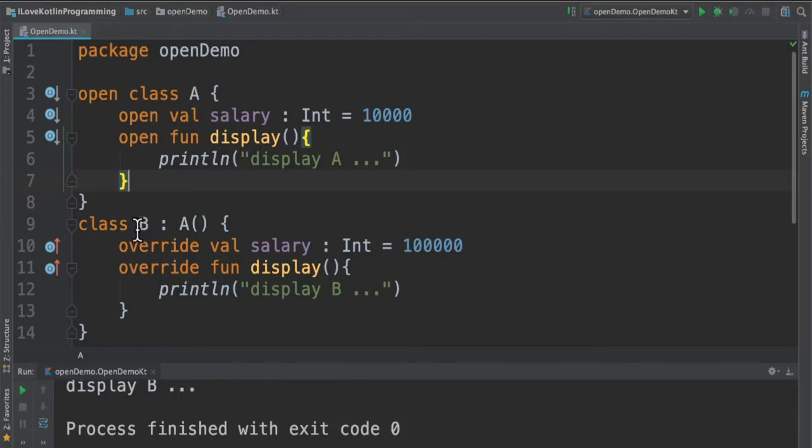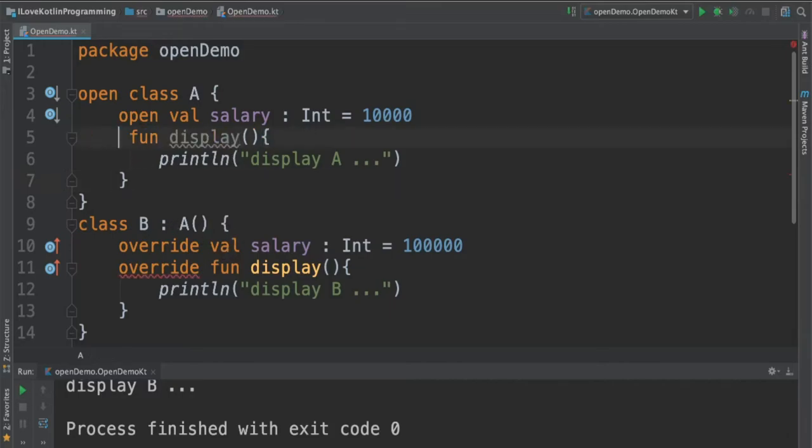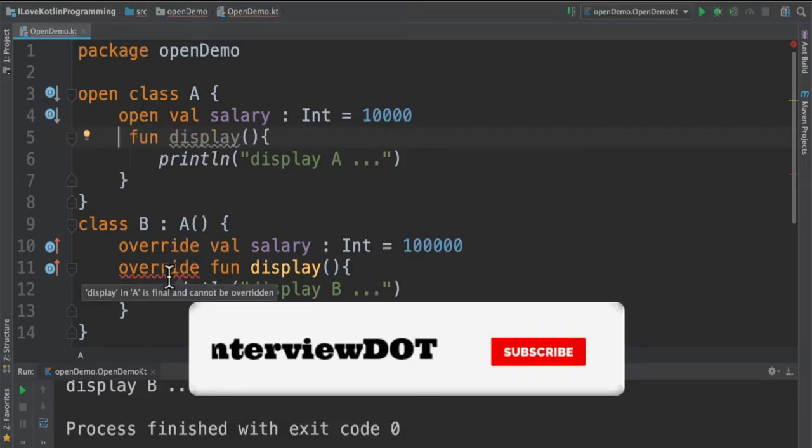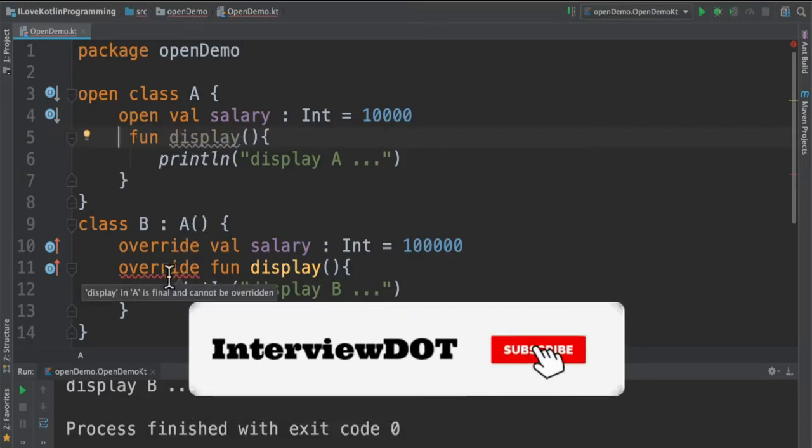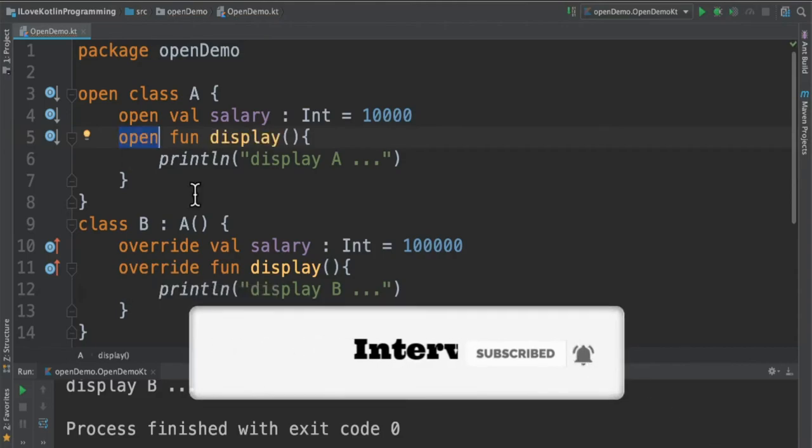Let's say I remove this open in the function. You can see an error. It says I cannot override the display method because it's final. I need to bring back the open modifier.